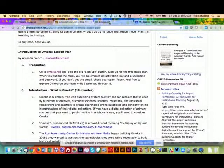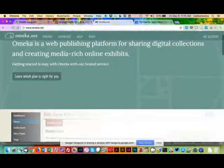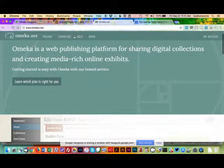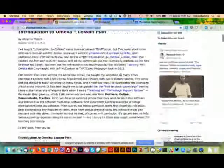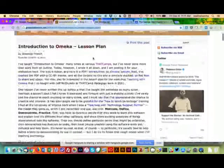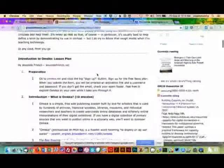Did you manage to sign up for a free account on omeka.net? Yes, I'm already logged in. Great. We're going to log in and start playing around with it in some hands-on exercises a bit later. But first I wanted to give a little background about what Omeka is and what it's for.